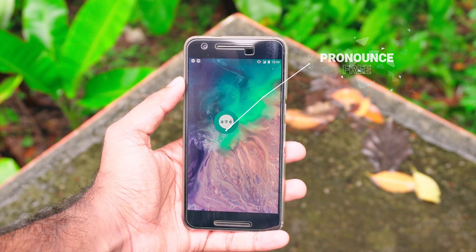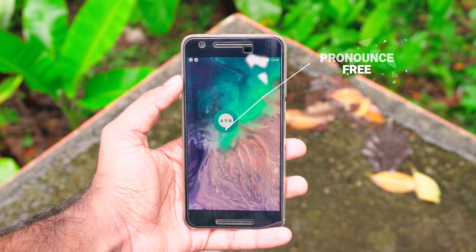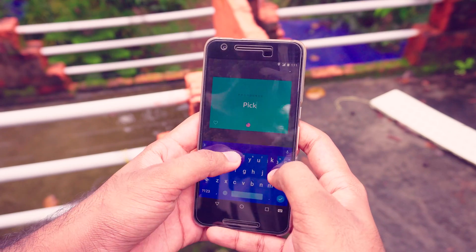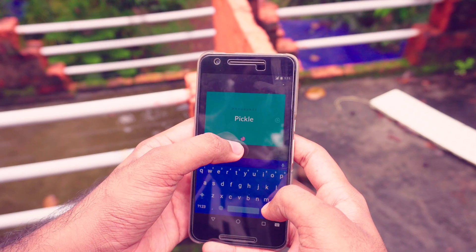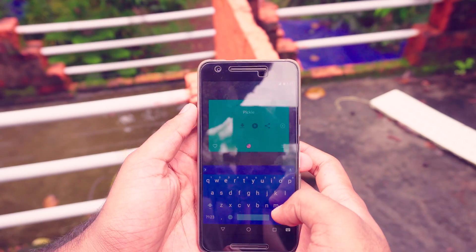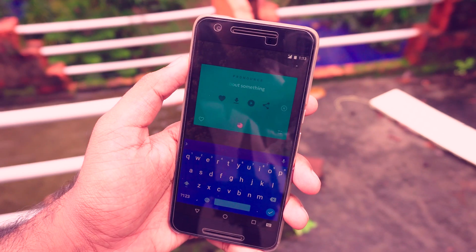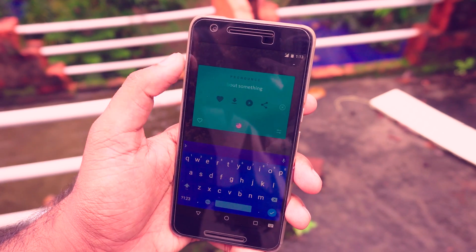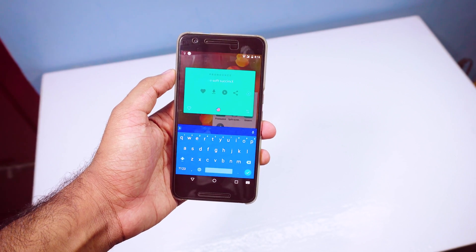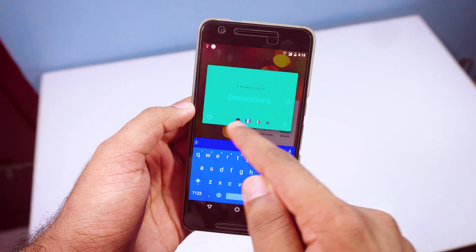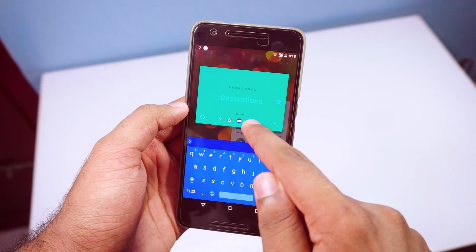If you are not a native English speaker, you might have problems pronouncing certain English words. There are online tools which will help you with pronunciation, but it would be so much more helpful if there was an offline tool. If you are looking for that, then Pronounce might be the perfect one. It's a very simple app where you type in words or sentences and the app reads it out loud. It supports a bunch of languages and it is free.